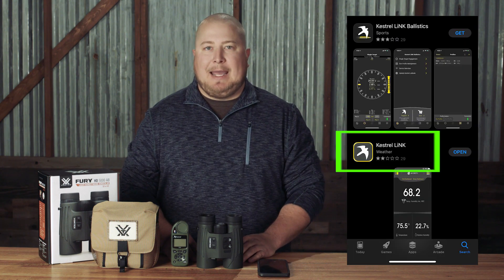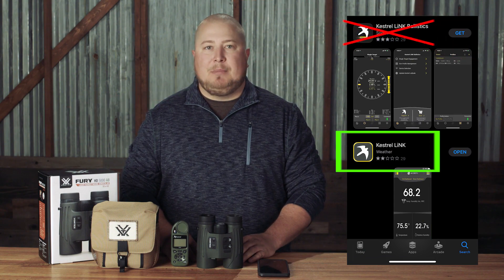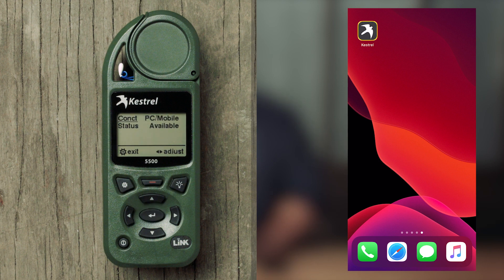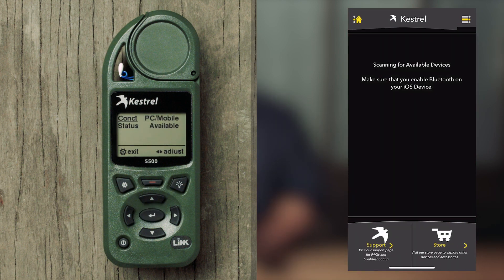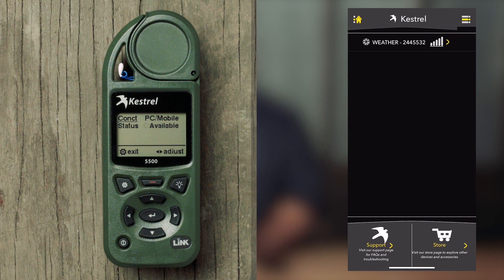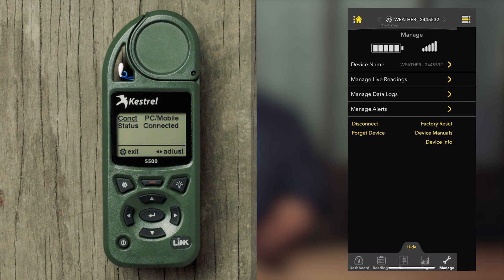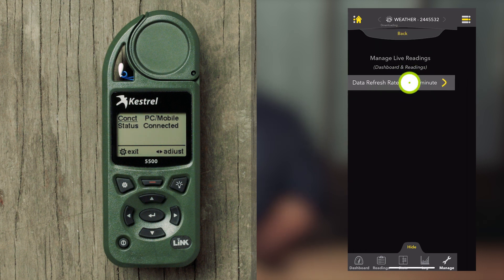To do this, you will need to go through the Kestrel Link app — not the Kestrel Link Ballistics app. Toggle your Kestrel's Bluetooth on and switch it to PC Mobile. Open the Kestrel Link app and select your Kestrel from the list. Once on the Kestrel dashboard, select the More tab at the bottom to reveal all available menu options, and select Manage Live Readings, then Data Refresh Rate, and set it to two seconds.